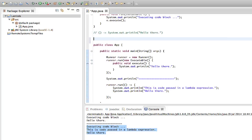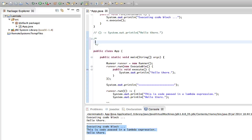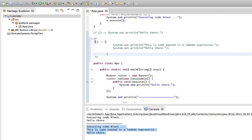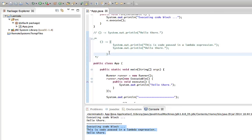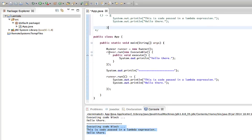A functional interface is an interface that just has one single method. Examples would be the Comparable interface or the Runnable interface in Java, but we've rolled our own here — we defined our own version of a functional interface. As you go through this tutorial you might get gradually lost, but as long as you understand anonymous classes and interfaces, it's only a question of typing this out yourself to get it into your head, because it's not really complicated.